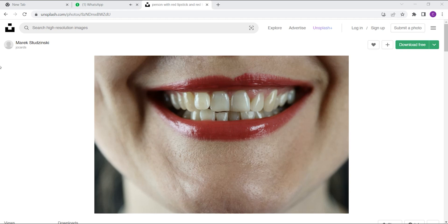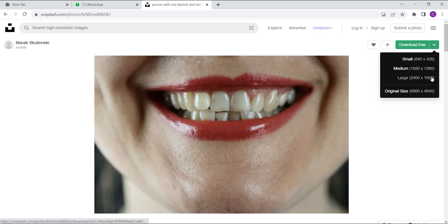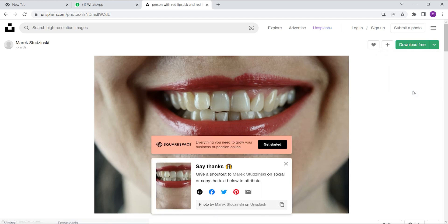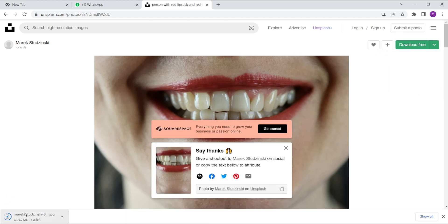So I'm going to download the image from Unsplash like I said. You can click on the drop-down — I like getting the original size because it has a higher resolution. I've already downloaded the image but I'll just do it again to show you.